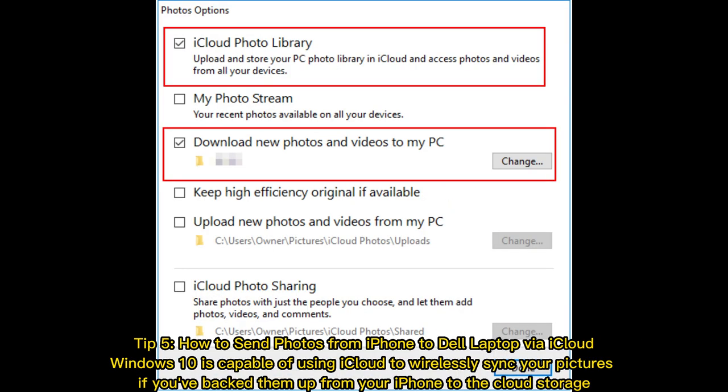Tip 5: How to send photos from iPhone to Dell laptop via iCloud. Windows 10 is capable of using iCloud to wirelessly sync your pictures if you've backed them up from your iPhone to the cloud storage.